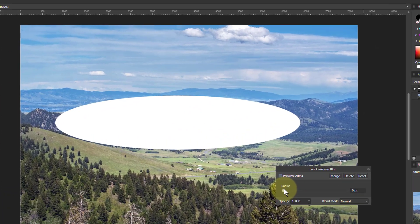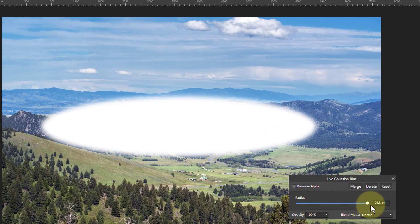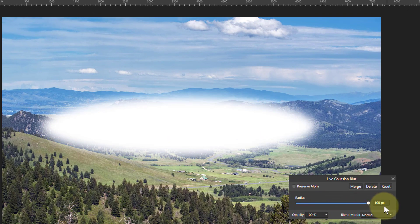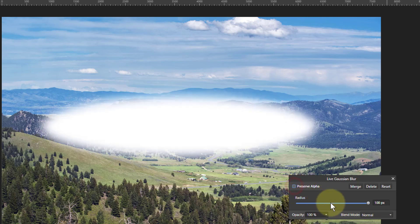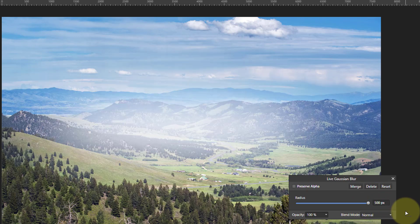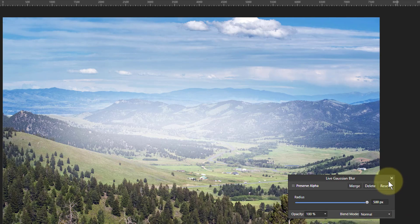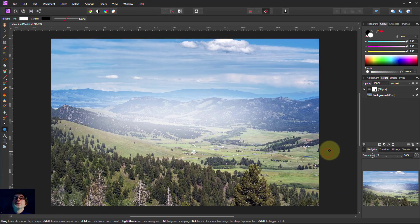If we turn this up, it gets a little bit blurry. We want 'preserve alpha' off — because if you turn that on, we lose the blur. This only goes up to 100 pixels here, but we can put in any number we like. Let's put in 500. There, it's nice and blurry — I like that because it gives a fairly indistinct result.